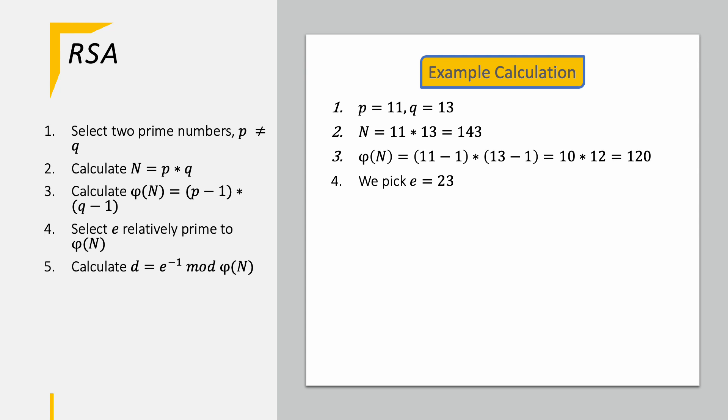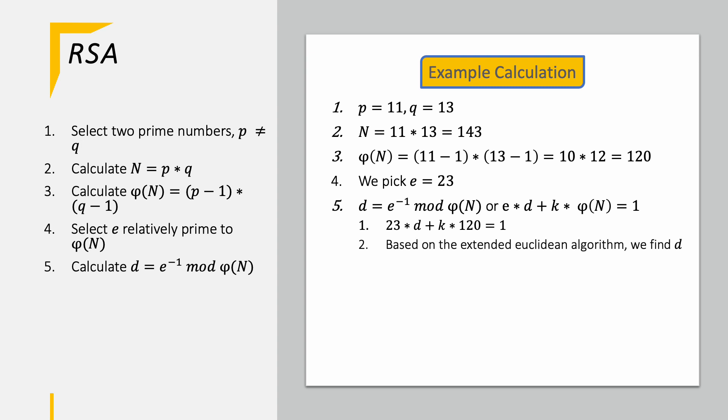The final step before we can go into encryption and decryption, we need to calculate d which is the decryptor. d is the formula multiplicative inverse of e modulo phi of N. That's a hell of an equation. When we plug our numbers into the second formula we have the formula to find d based on the extended Euclidean algorithm. To shorten the process here I just tell you that we have 47 as d and minus 1 as the k to prove the formula to be equal 1.